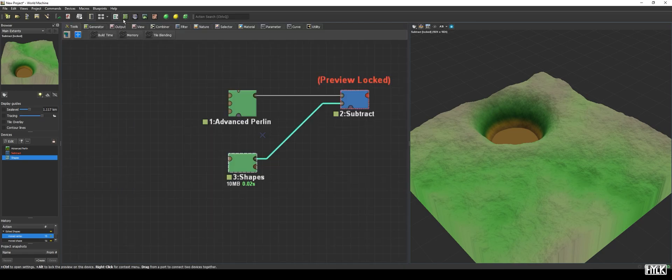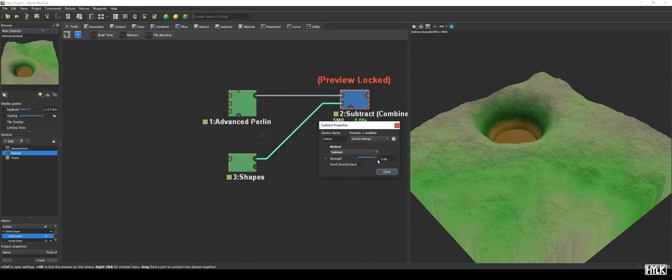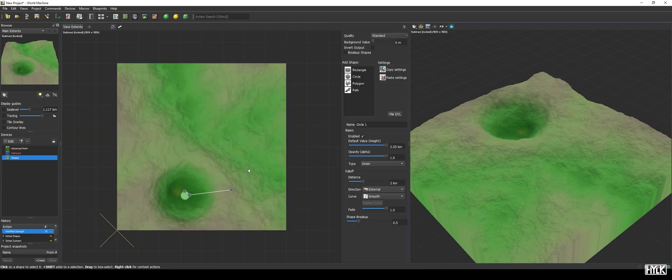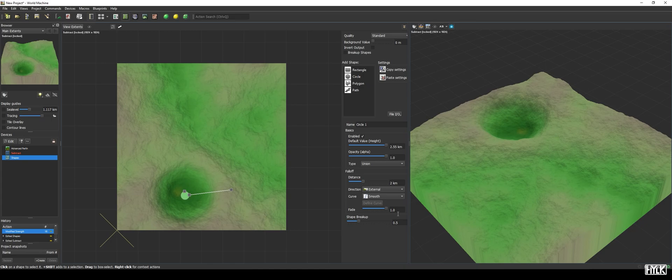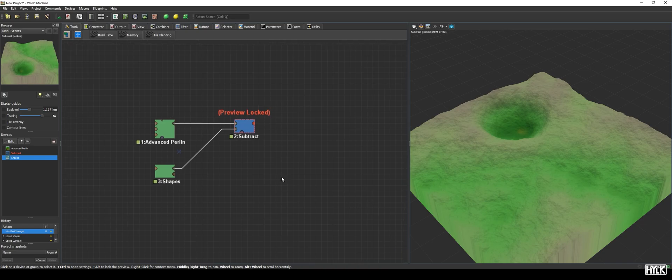So, let's hop out of here for a moment and reduce the strength a bit. We can fiddle around with the falloff distance as well and the falloff curve and add some breakup to the shape. But, for now, I'll leave it like this. So far, not really challenging, quite basic stuff.